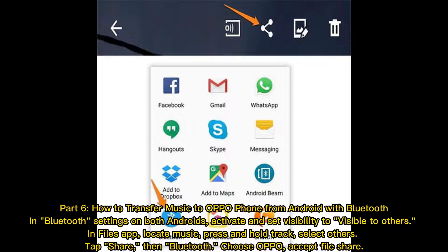Part six: how to transfer music to Oppo phone from Android with Bluetooth. In Bluetooth settings on both Android devices, activate Bluetooth and set visibility to Visible to Others. In the Files app, locate your music, press and hold the track, select Share, then Bluetooth, choose the Oppo device, and accept the file share.